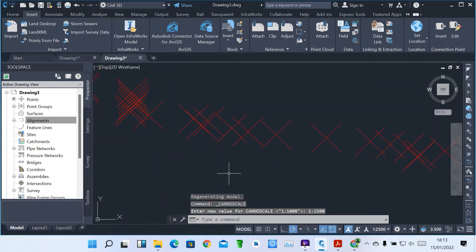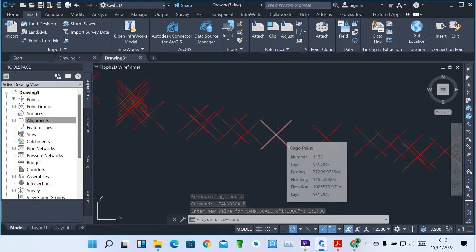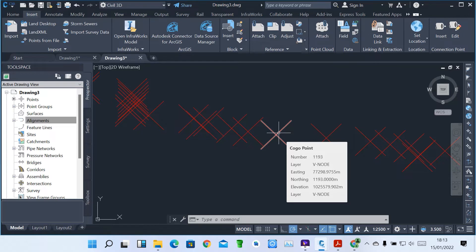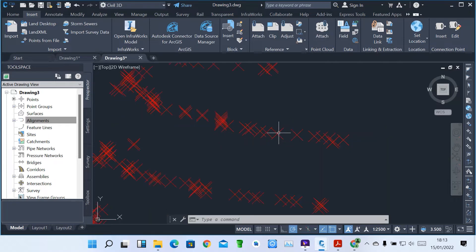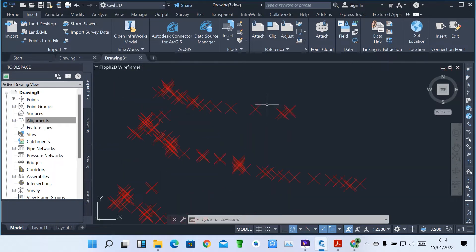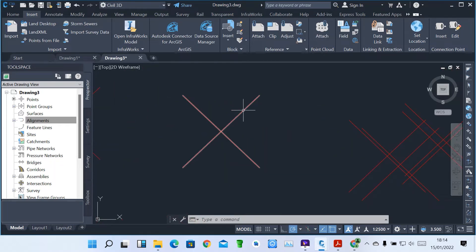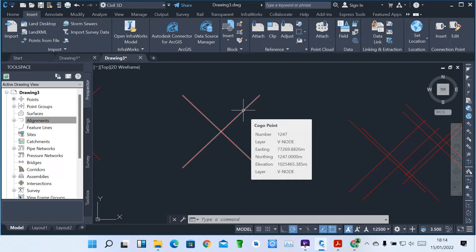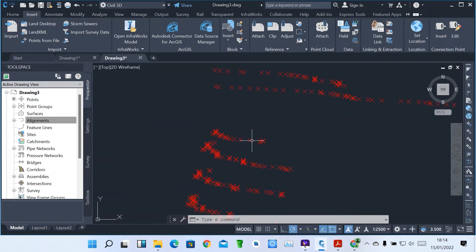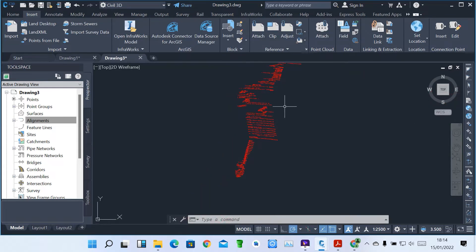These are our points. When you hover your mouse on a point, you can see it gives you the description of that particular point — point number, layer, easting, northing, elevation. Each and every point has a description showing the number, easting, northing, elevation, and which layer it is in. All these points have been grouped into layers.